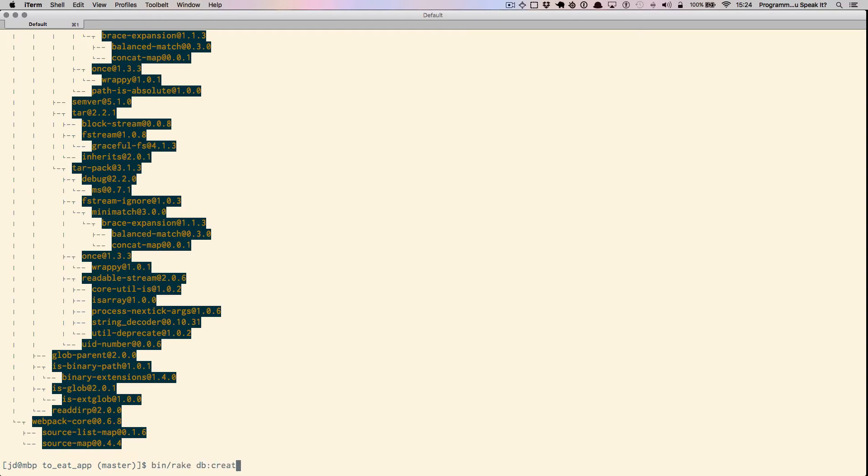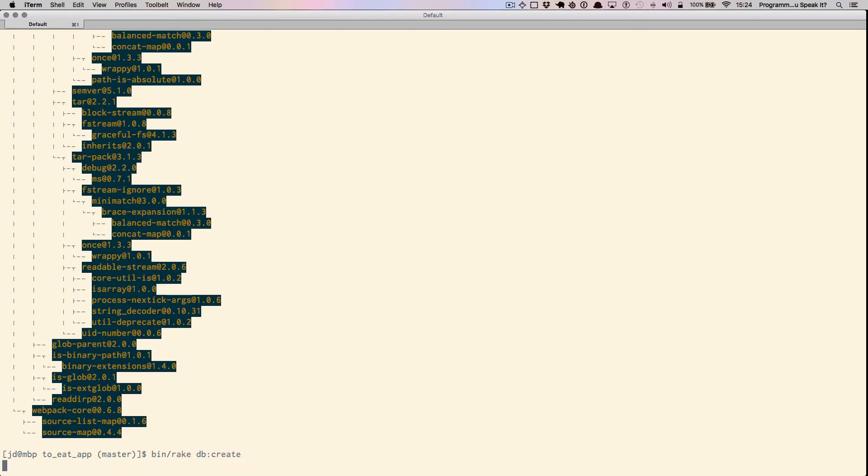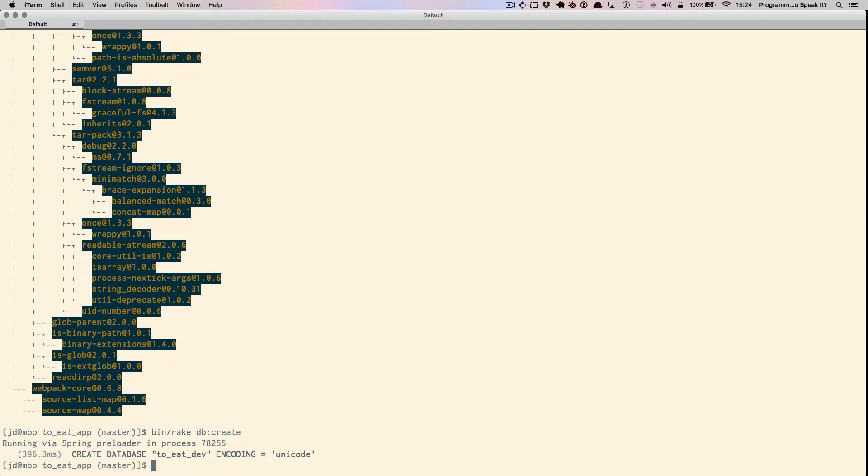Let's go ahead and create our databases. And let's go ahead and migrate the database.